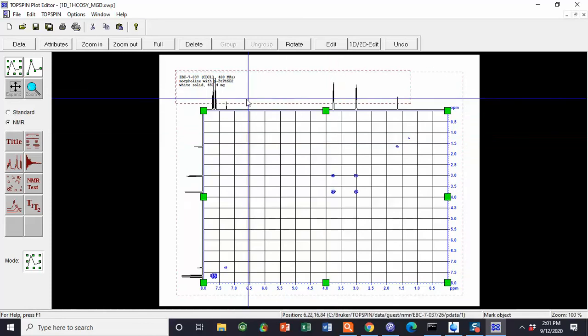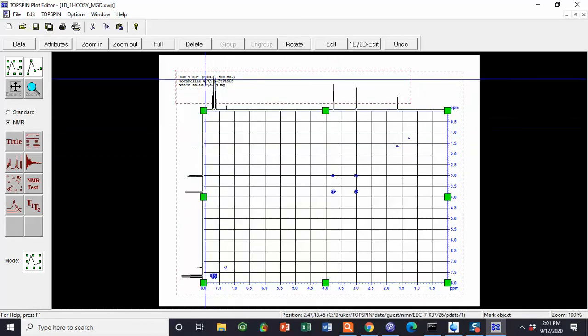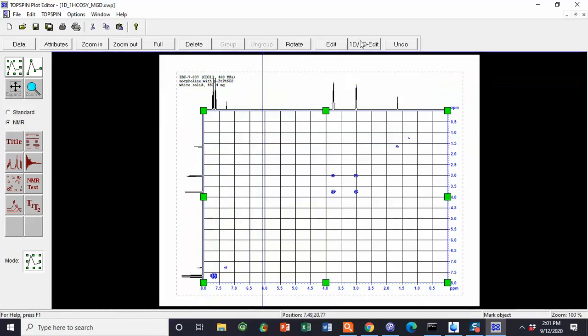We can notice that these peaks, while they're nice and tall, are intersecting the text, which is not preferable.